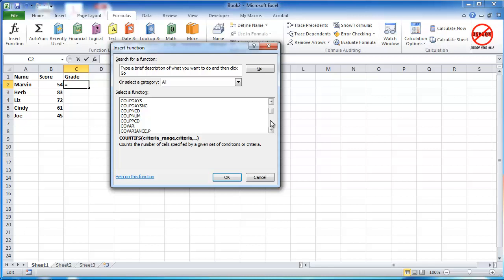But what if you've got a function that isn't here and you need it and you want to create it so that you can use it over and over again in this workbook or in other workbooks or even perhaps to give to your colleagues? Well you can create a custom function.